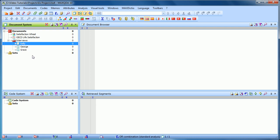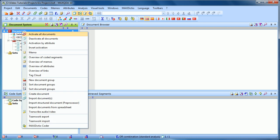You might also want to create a document group for our secondary sources. And once again, you can use the right-click rule. Always right-click if you want to do something. So I'm going to right-click on the Documents icon. And once again, I have the option to create a new document group.